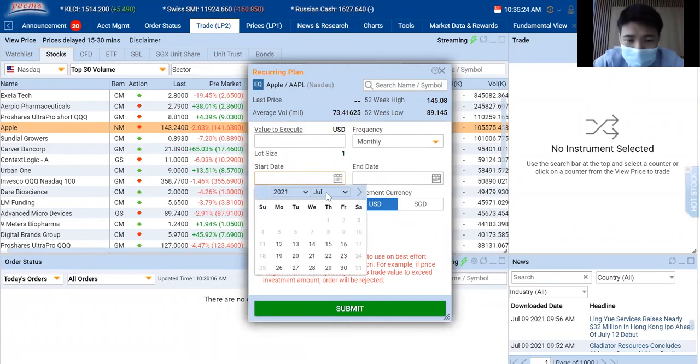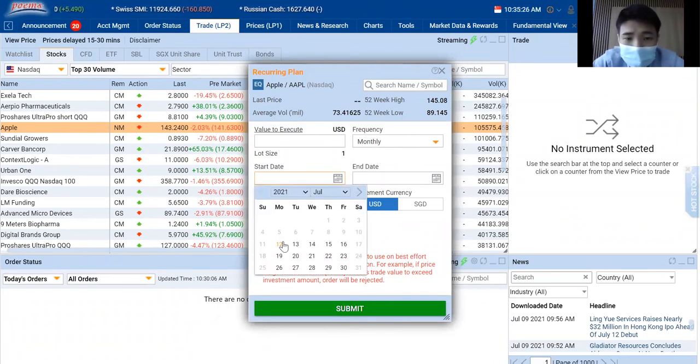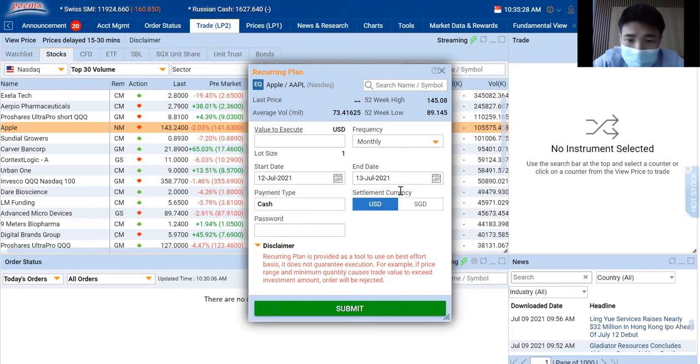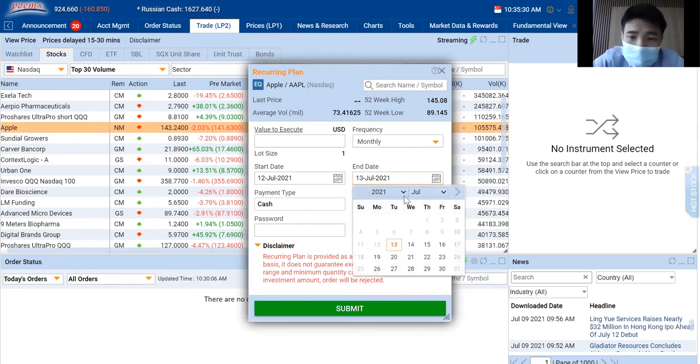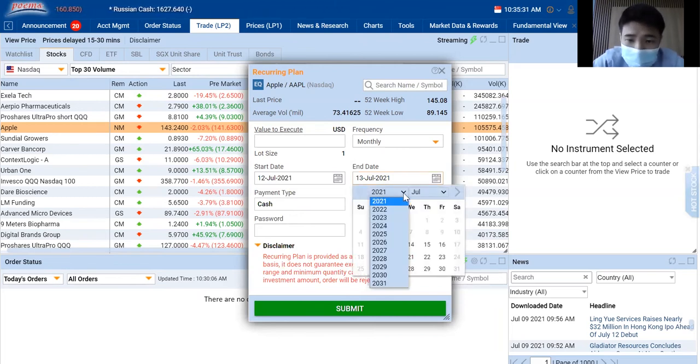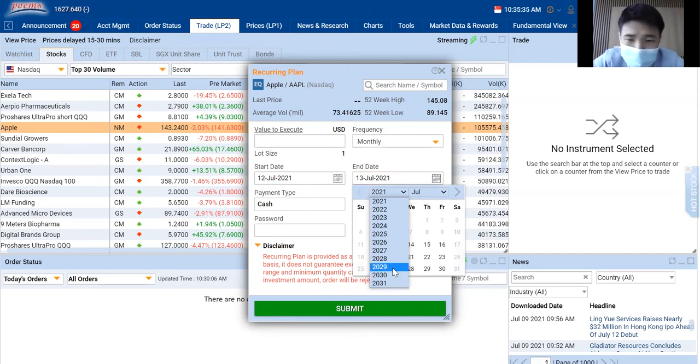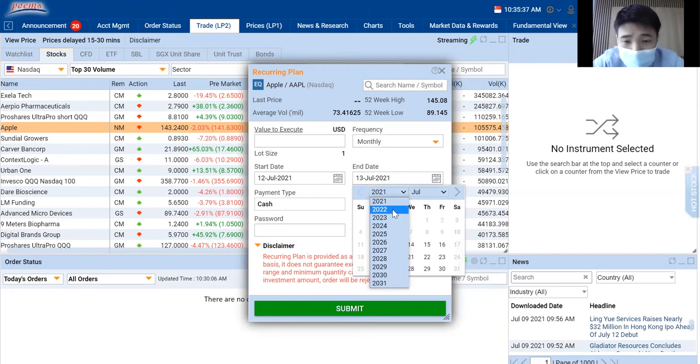The start date is when do you want to start this recurring plan. I will choose 12th of July 2021. For the end date, there's up to 10 years that you can actually choose all the way to 2031, but I wouldn't recommend you to make it so long.